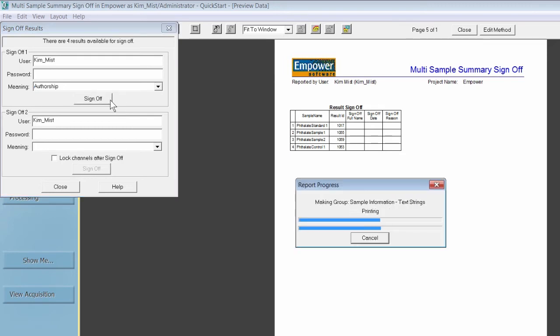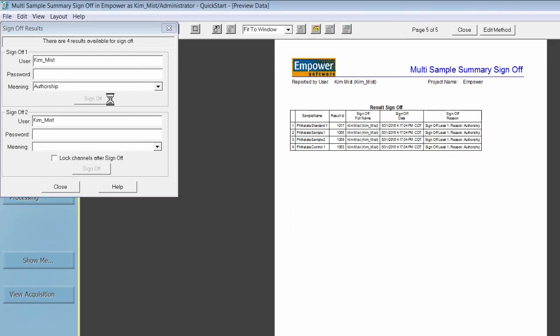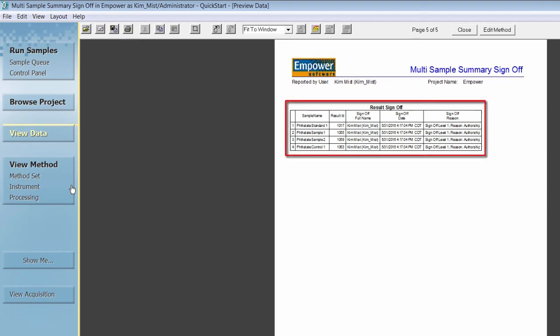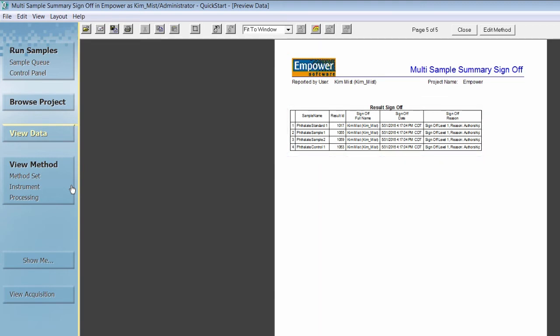It is important to note that once you sign-off on data in Empower, the signature cannot ever be removed. To close the window, click Close. If you have a result sign-off table in your report method, you will be able to view your sign-off information from here. Sign-off information is also viewable in the project window, Sign-offs View Table.